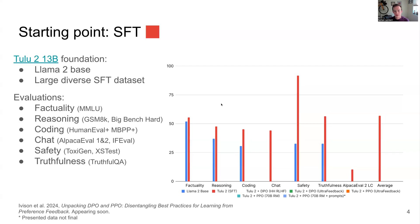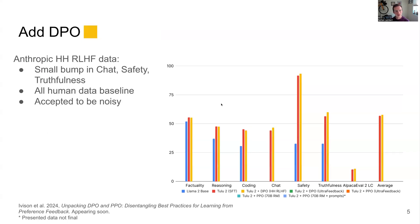What we're going to do is take this SFT dataset and add DPO to it. You can see that we're using the oldest of the old preference data, which is this Anthropic RLHF data. If you do this, DPO does actually improve your model on average, mostly on truthfulness and Alpaca Eval. It's important to know that DPO really does do something. This is human data that's pretty generally accepted as noisy, and people haven't made amazing models out of it.